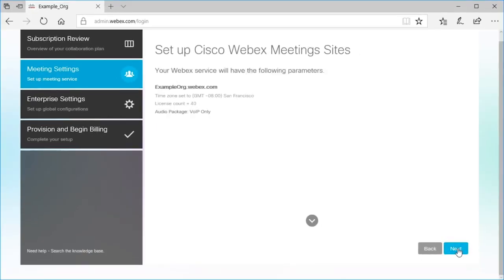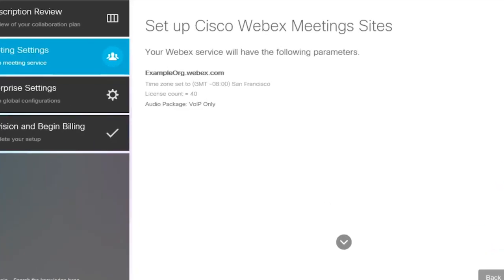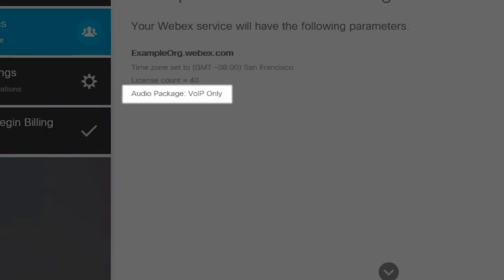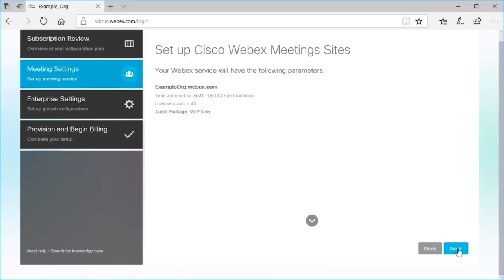Confirm your meetings settings. If you ordered WebEx Audio, you'll see the details of your audio subscription in the confirmation. Confirm your settings.